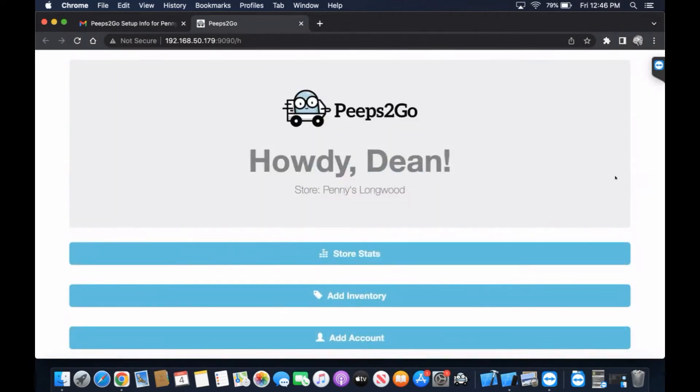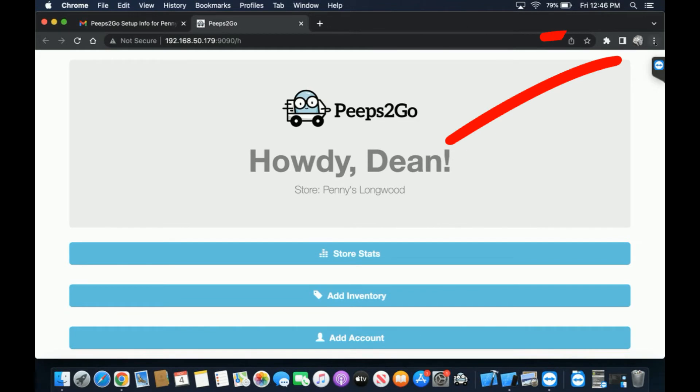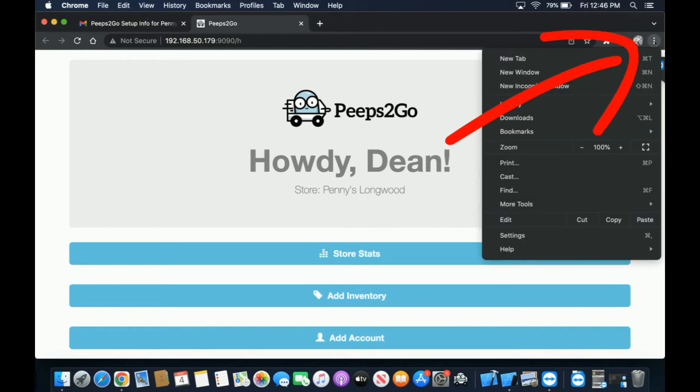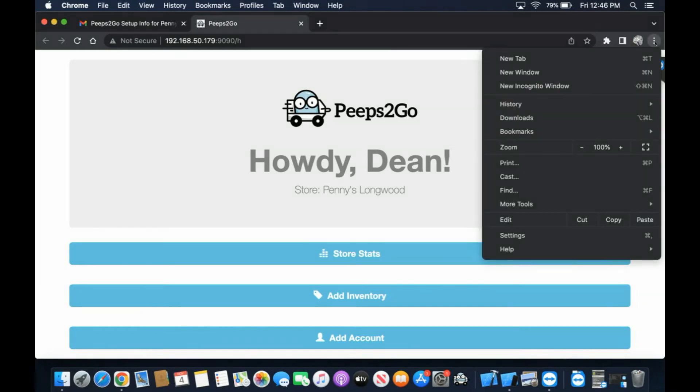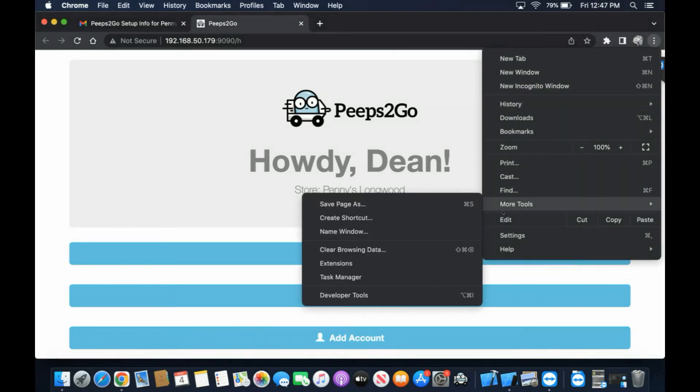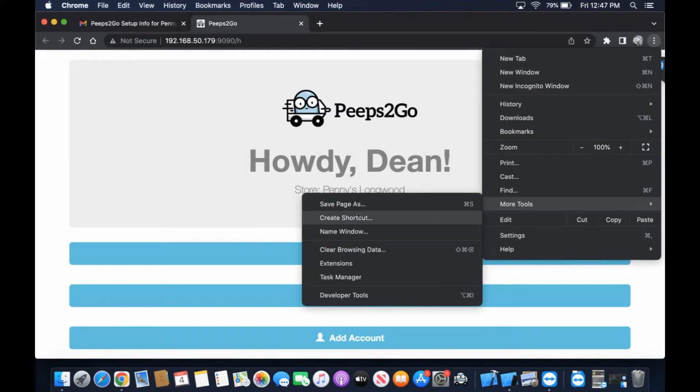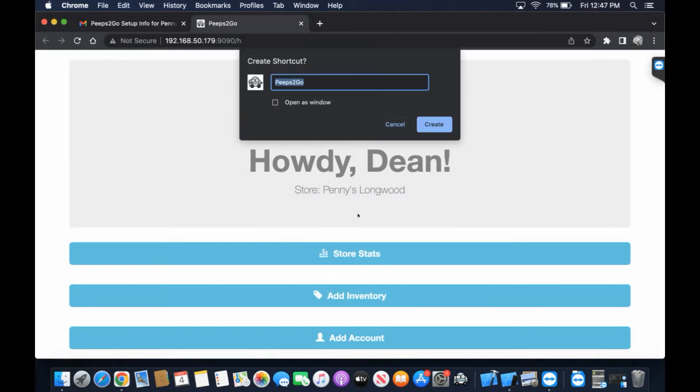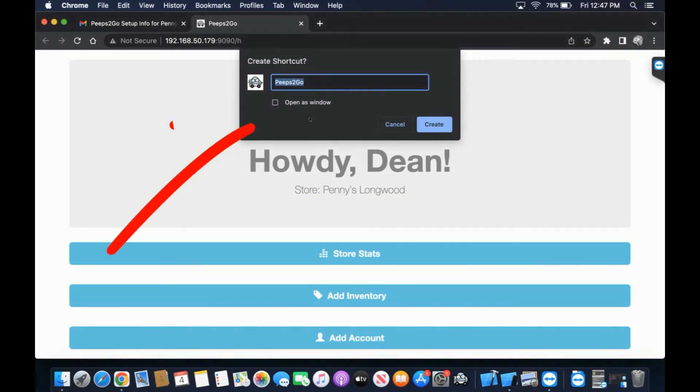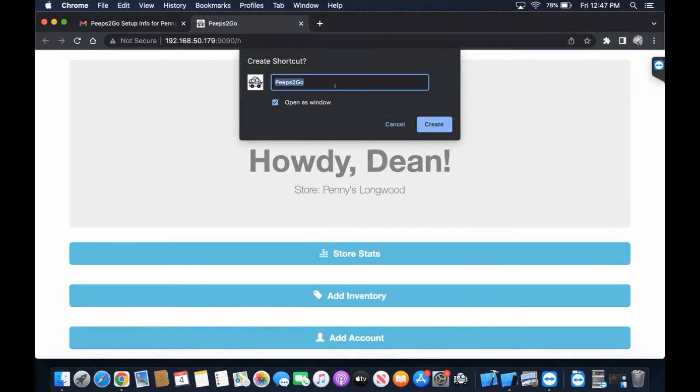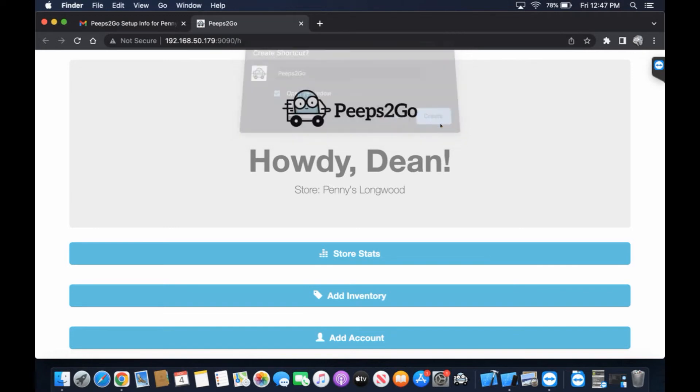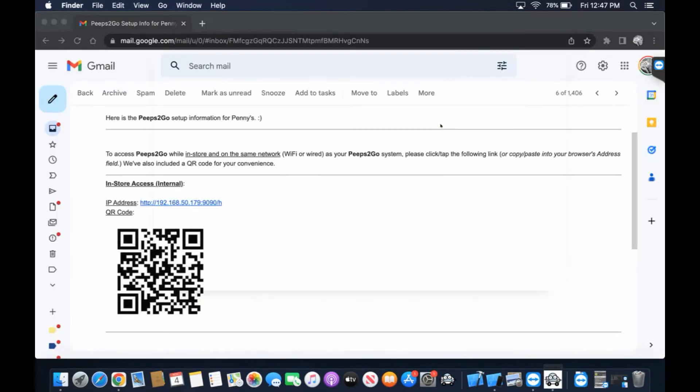Our next step is we want to make sure this is permanently installed. We're going to click up here at the top right in Google Chrome, click More Tools, and finally hit Create Shortcut. This is going to let us open as its own window, which is exactly what we want to do here. We're going to create Peeps2Go here in our MacBook.